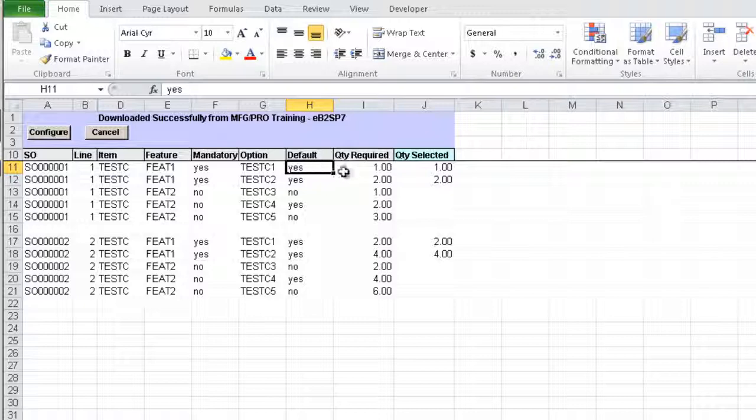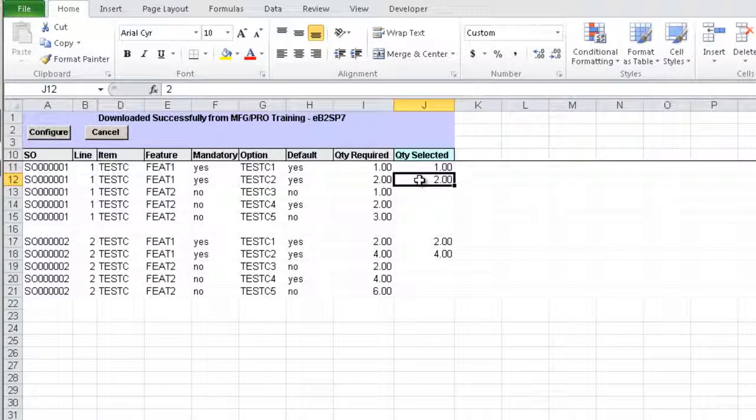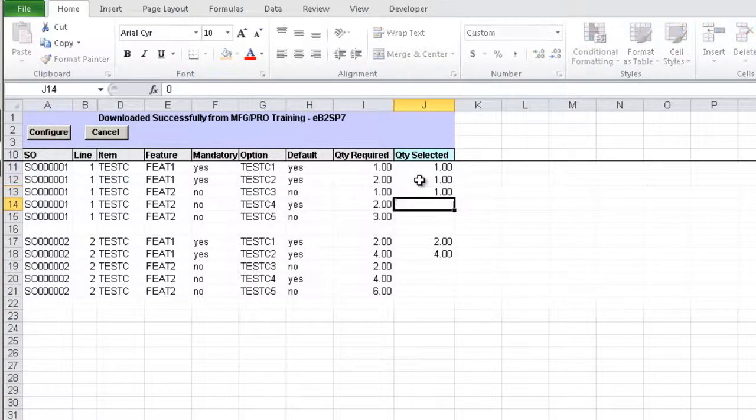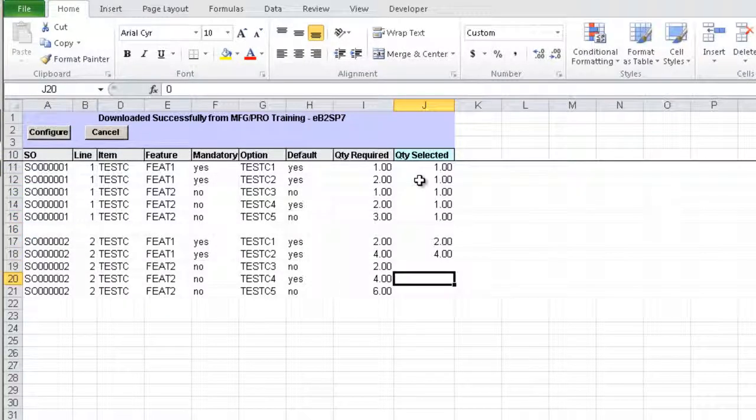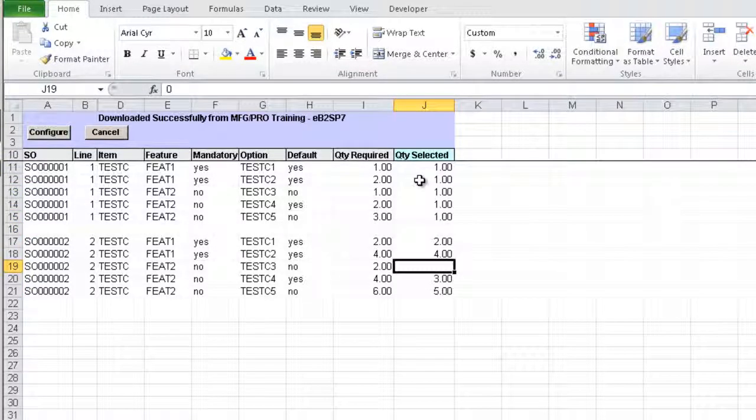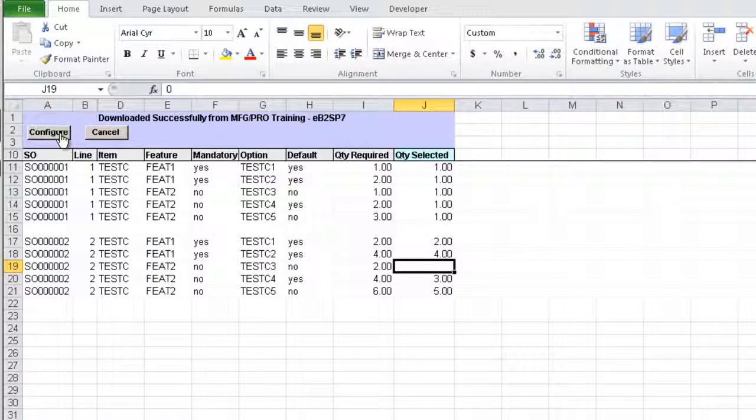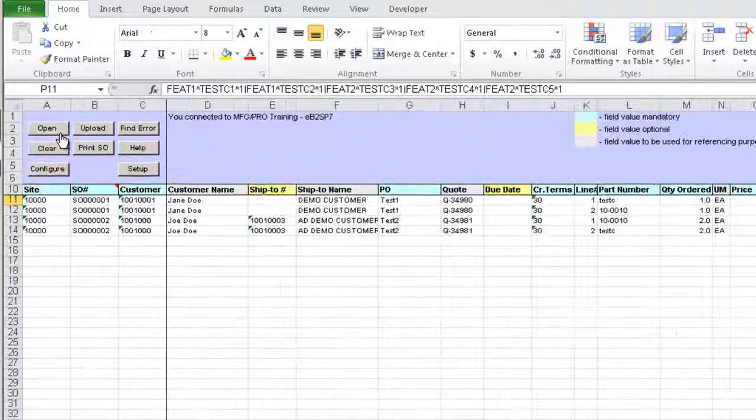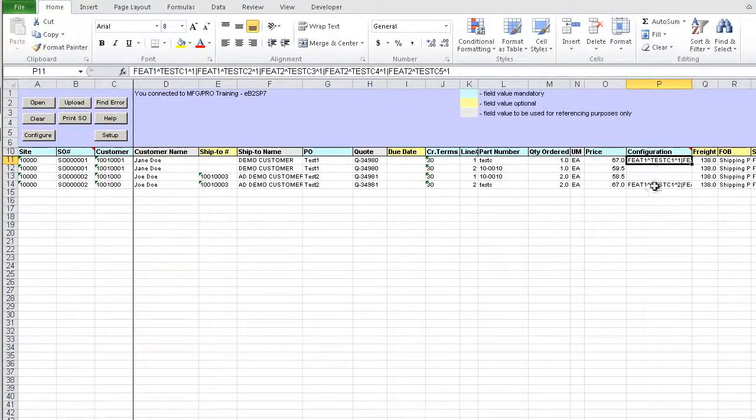Quantity selected can be changed for a custom configuration. Let's do that. Let's order here 3 and 5 and let's leave this 0. Once the configuration is reviewed and updated, click Configure button and the selected configuration will be saved in the order sheet as seen here.